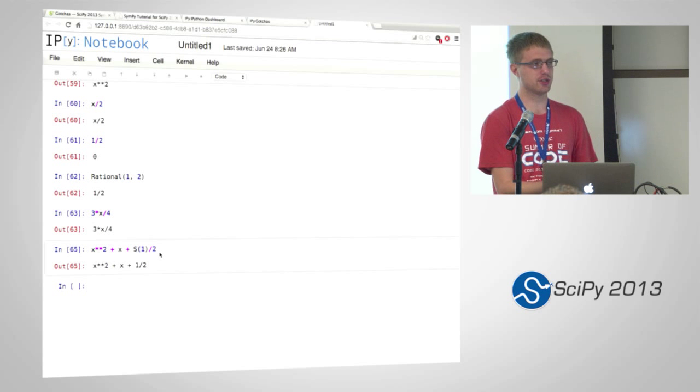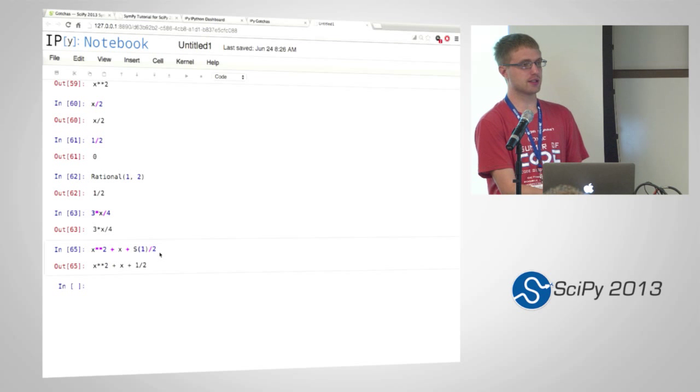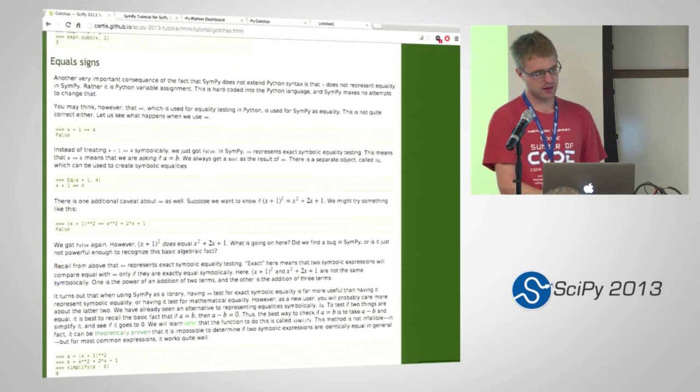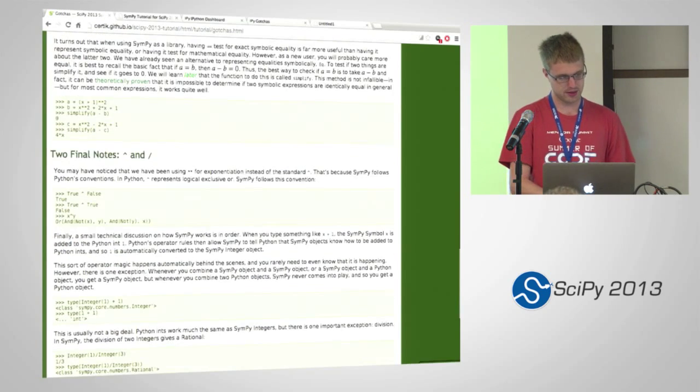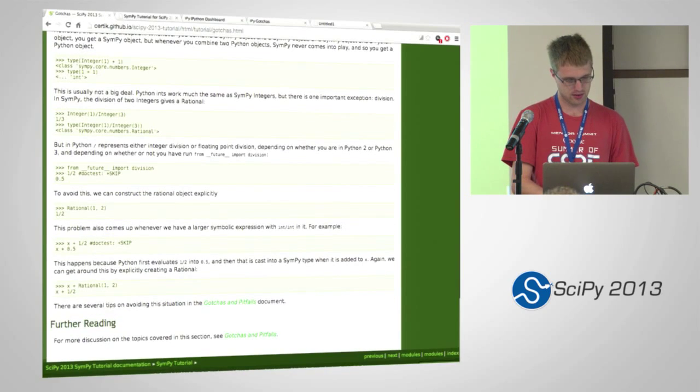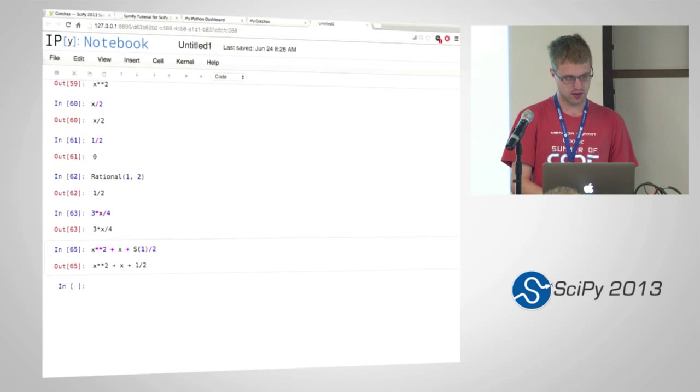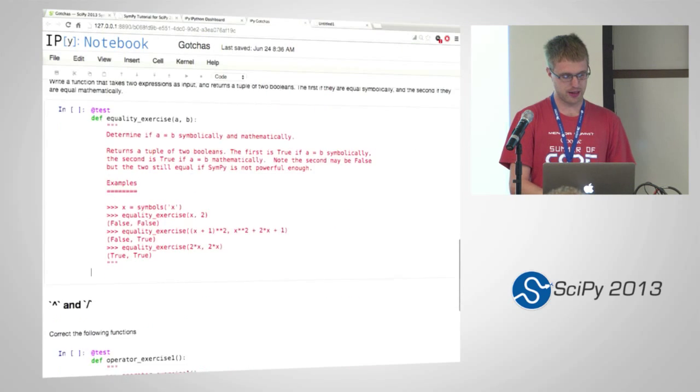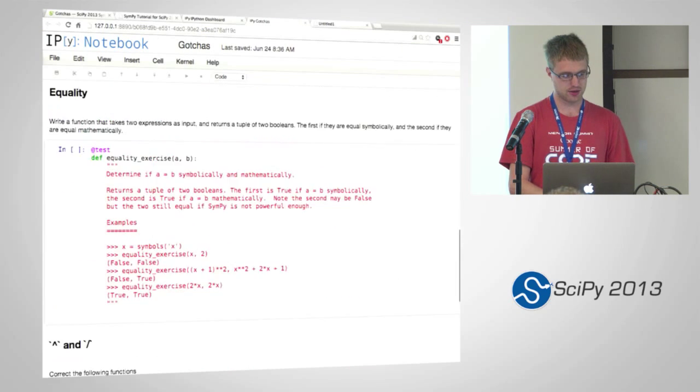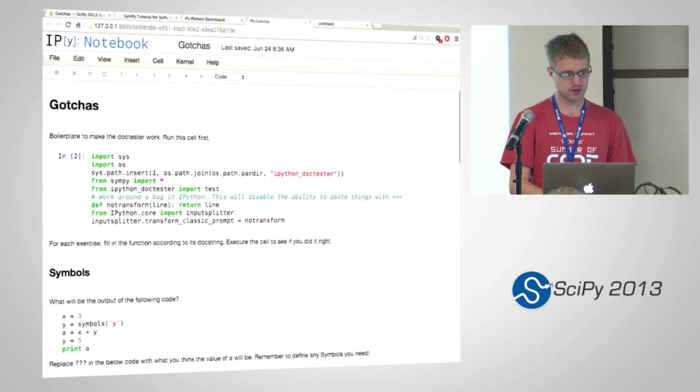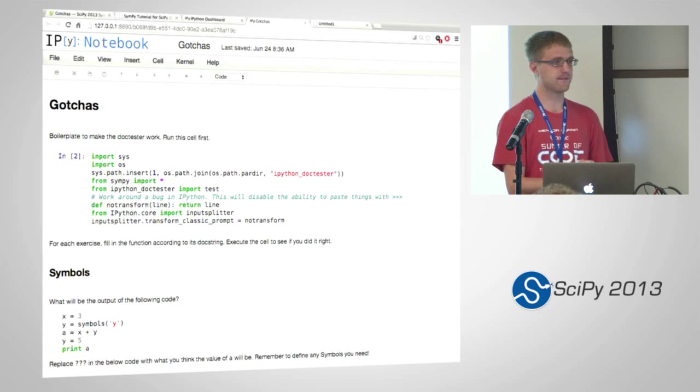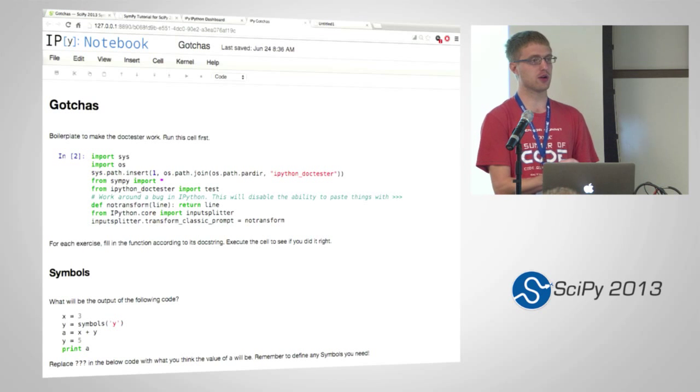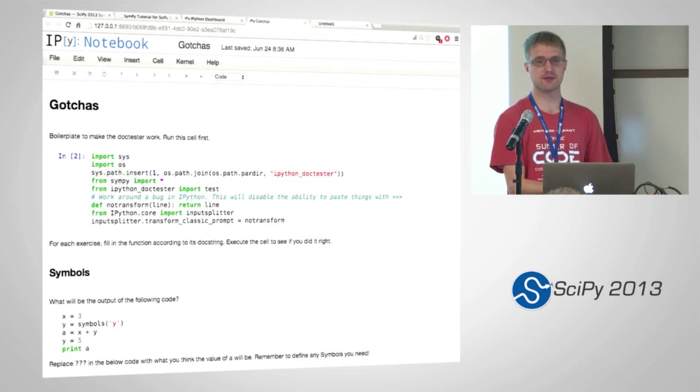Okay, are there any questions on the stuff we've done so far? Make sure I didn't miss anything. And so now you should be able to do all of these exercises in this first notebook, if you have the notebook working.